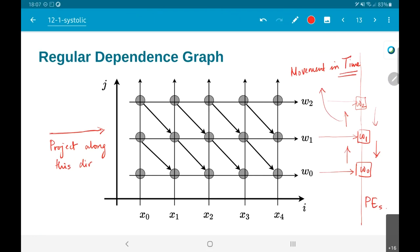Whereas the x values need to move from one processing element to another. That movement needs to happen in time. This is ultimately what we are doing in terms of mapping this algorithm onto the hardware architecture.